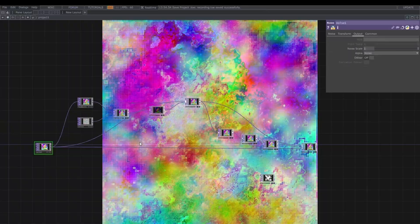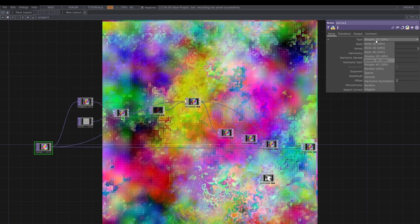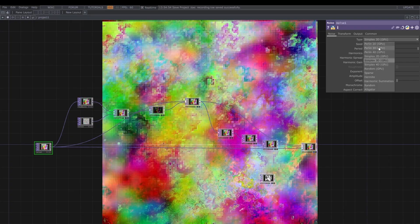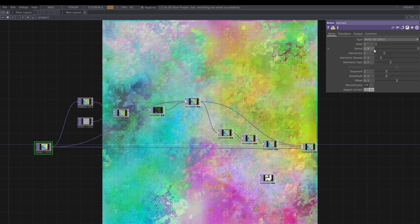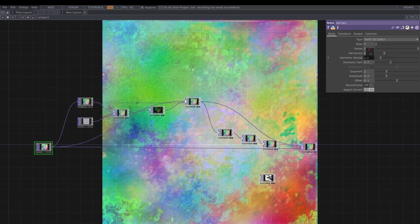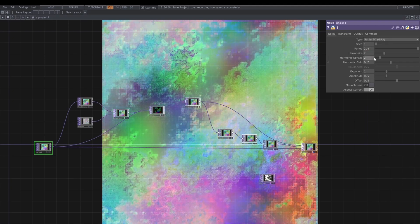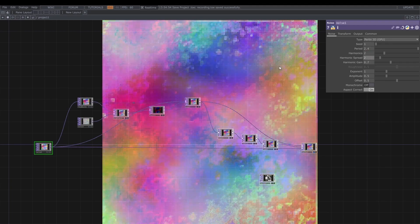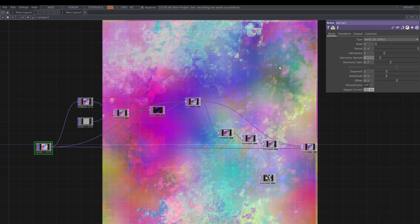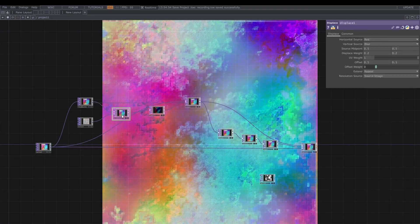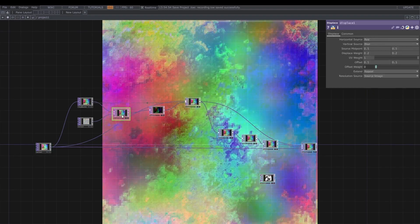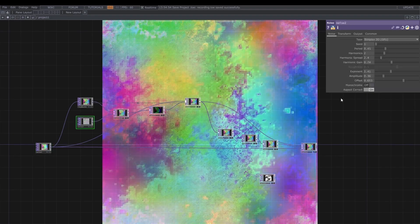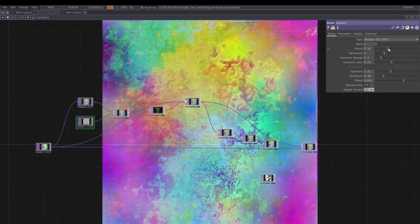Okay, from here we are going to change the noise, and I'm going to use the Perlin type from now on. And I'm going to put the harmonics to 2, and I don't think I'm going to change anything else in this case. Also for the displace, we are good to go.